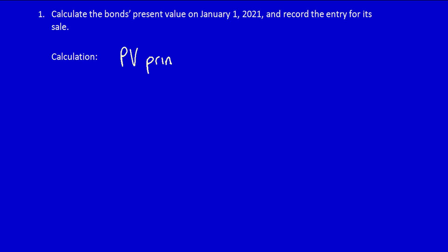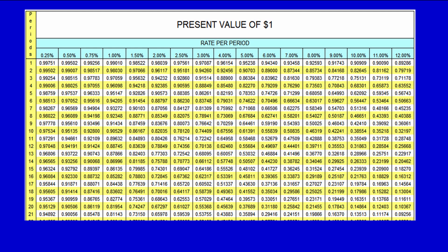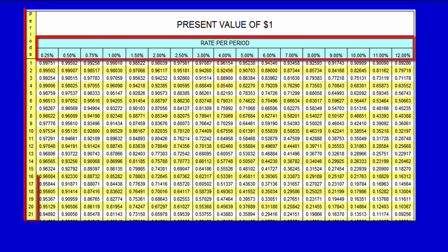We have to calculate the present value of the principal amount and also the present value of the interest payments. The principal is the face amount, which is $150,000. We multiply this by a factor to determine the present value using the present value tables. This is the present value of a single sum — the bond holders will receive $150,000 in four years. The interest rate to use equals the market rate divided by the number of interest payments per year: 4% ÷ 2 = 2%.